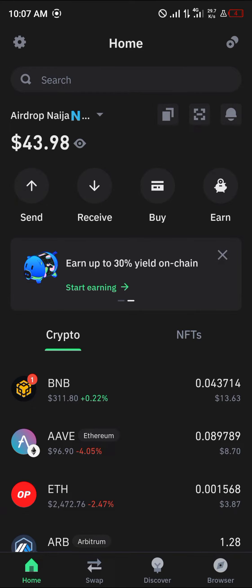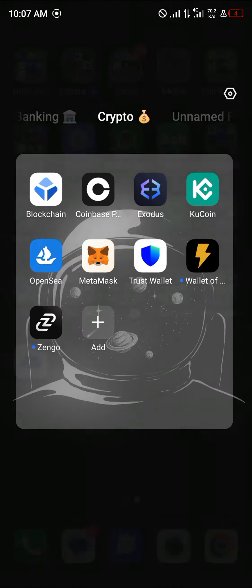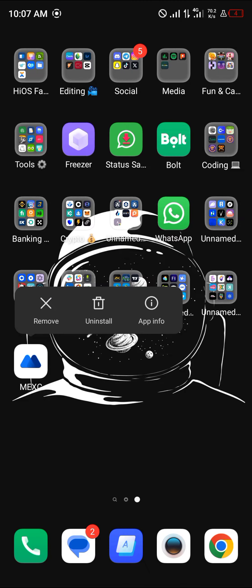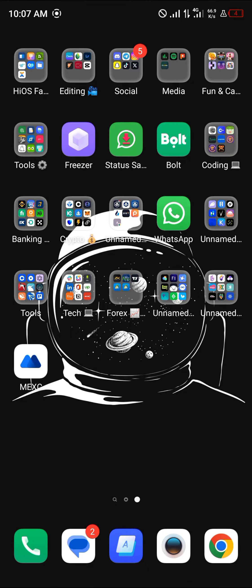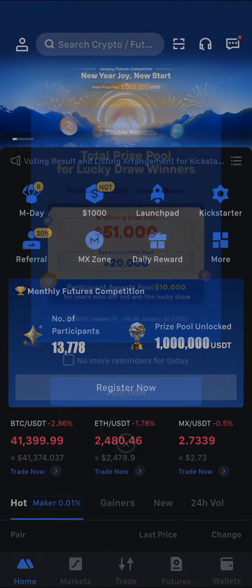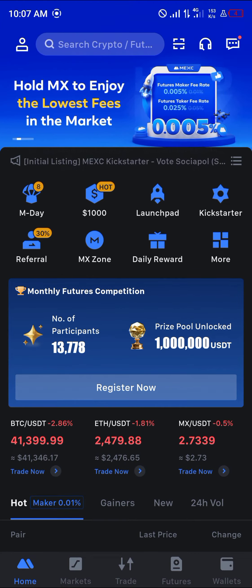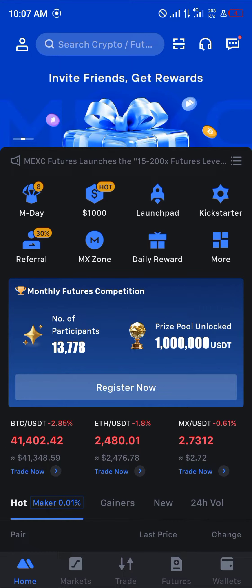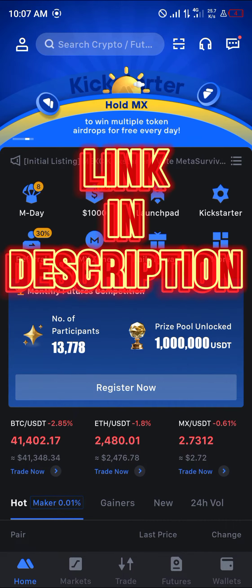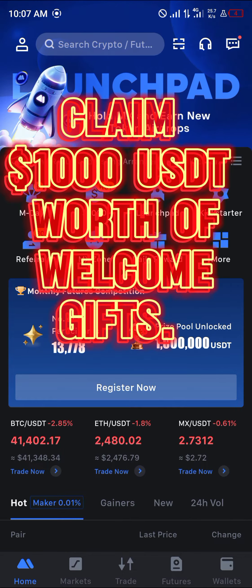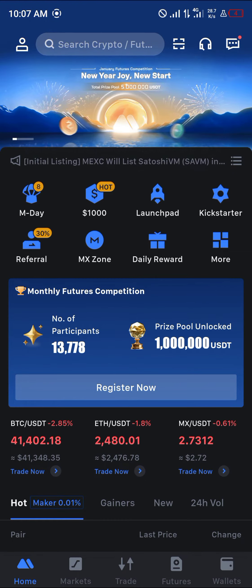With that done, minimize and open up your centralized exchange. We're going to be working with MEXC for the centralized exchange. Once MEXC has opened up, you can easily get yourself some Baby Elon with an account. If you do not have an account, by using our link in the description of the video you stand a chance to claim 1,000 USDT worth of welcome gifts when you register and verify.